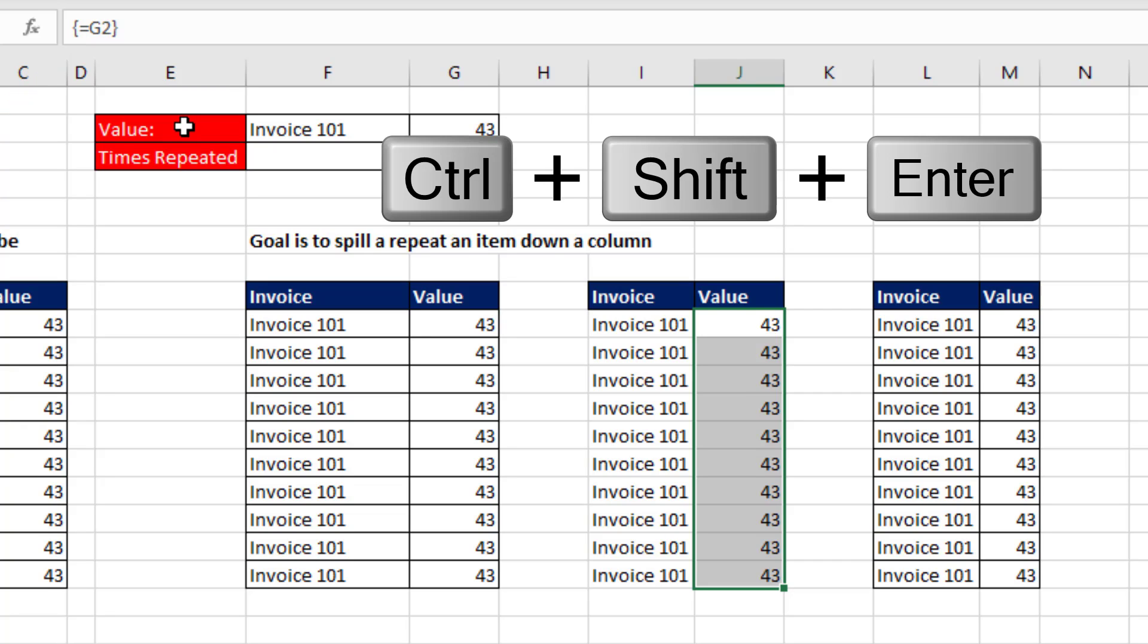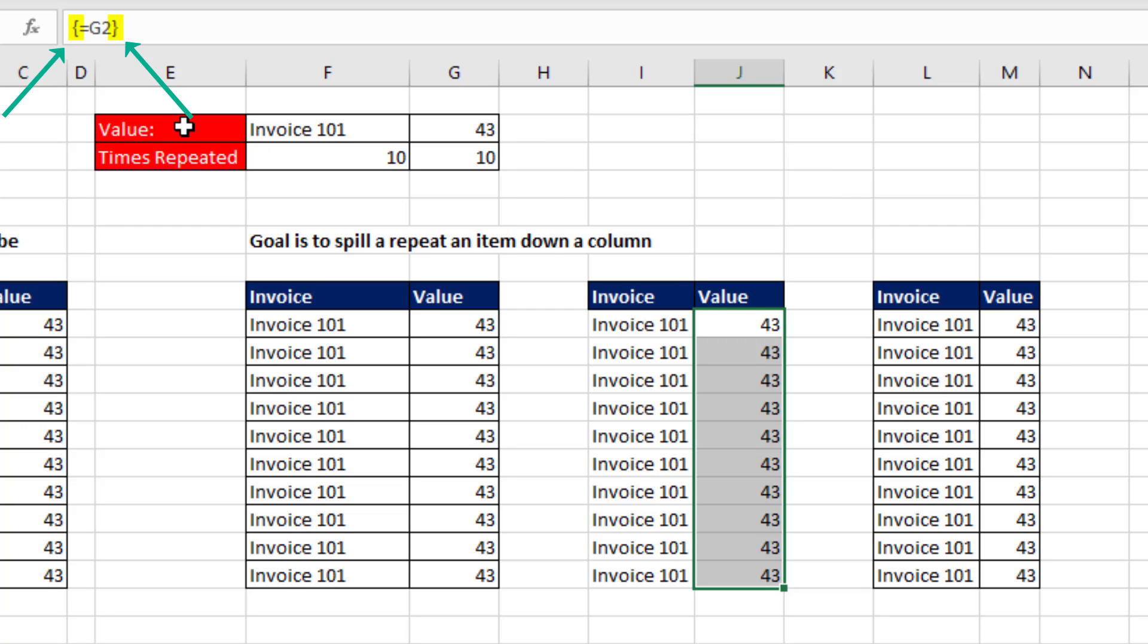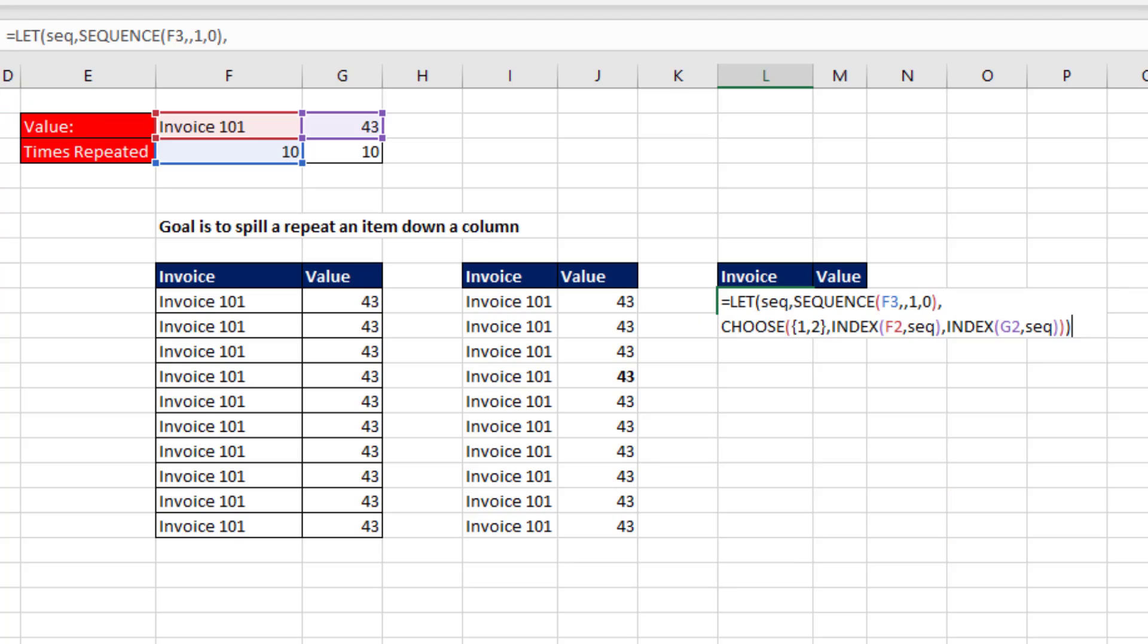Control-Shift-Enter is you telling Excel this is an array formula in older versions, and those curly brackets are Excel telling you it understood that you wanted to enter this as an array.